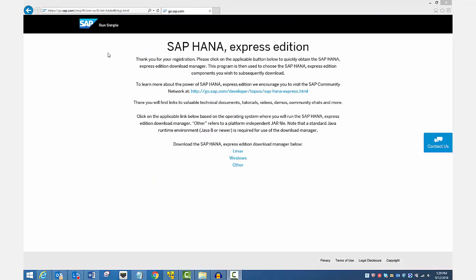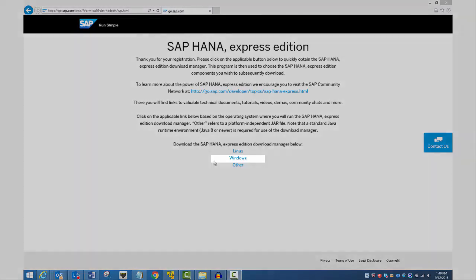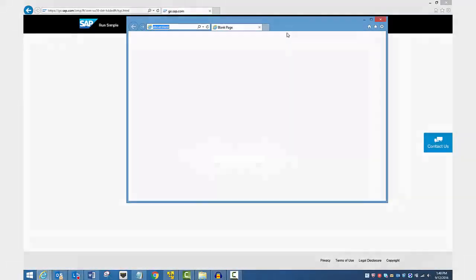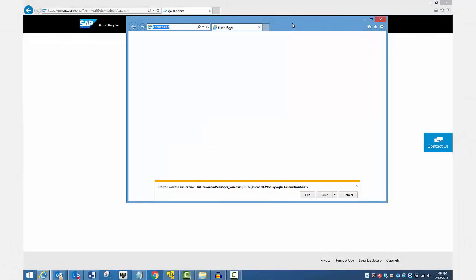At the bottom of the page, select the Download Manager that matches your operating system: Linux, Windows, or other. I have a Windows laptop, so I click Windows. Save the file to your laptop and open it.